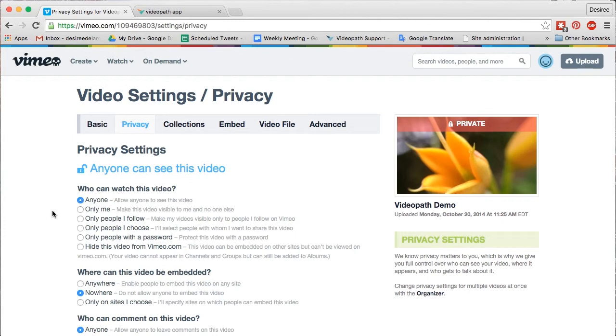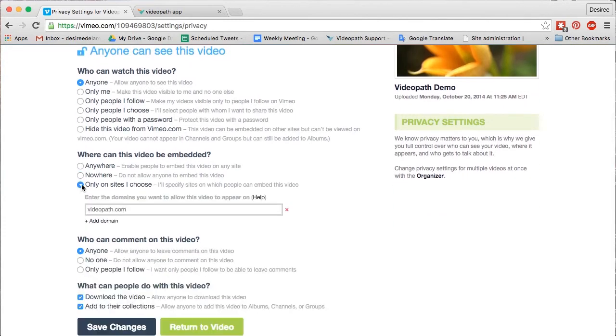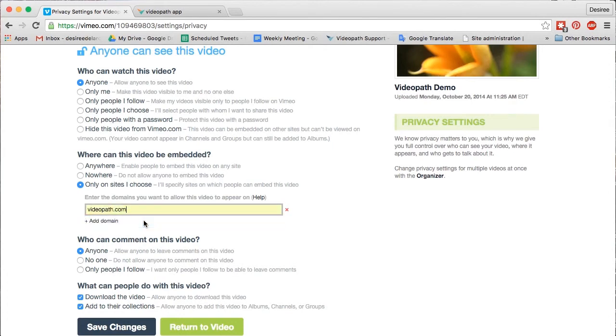Under Where can this video be embedded, select Only sites I choose and enter VideoPath.com into the field provided. Save your changes.